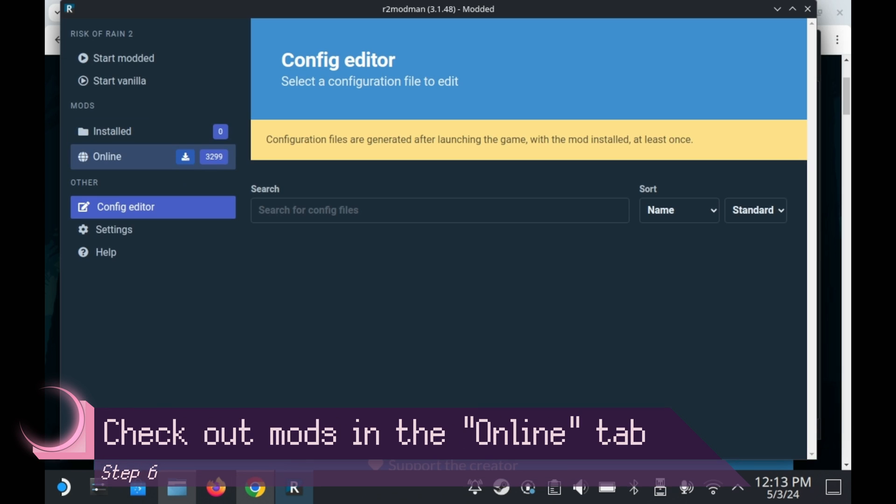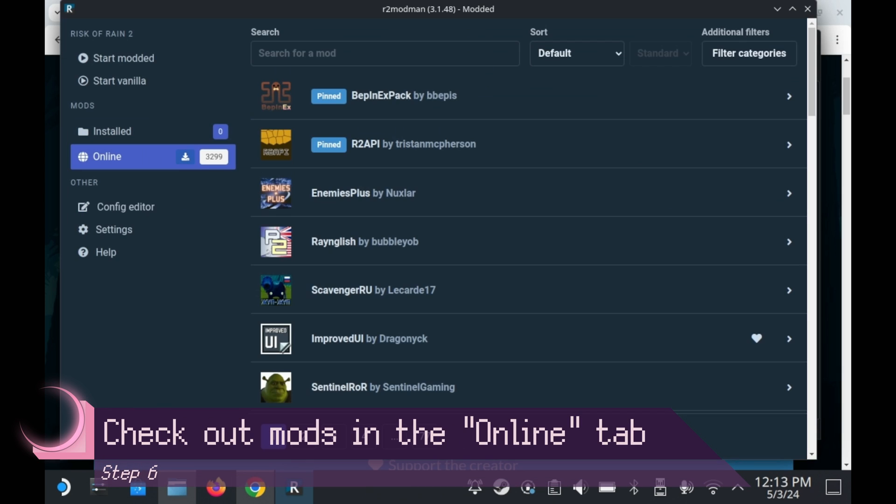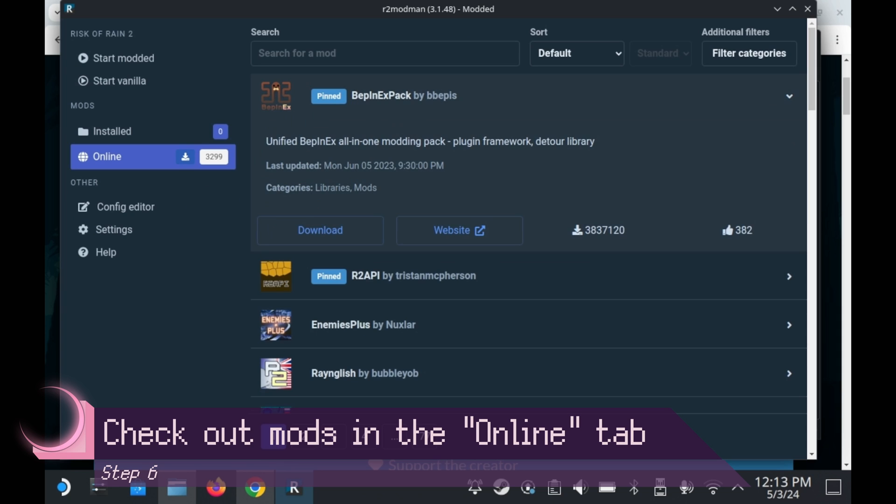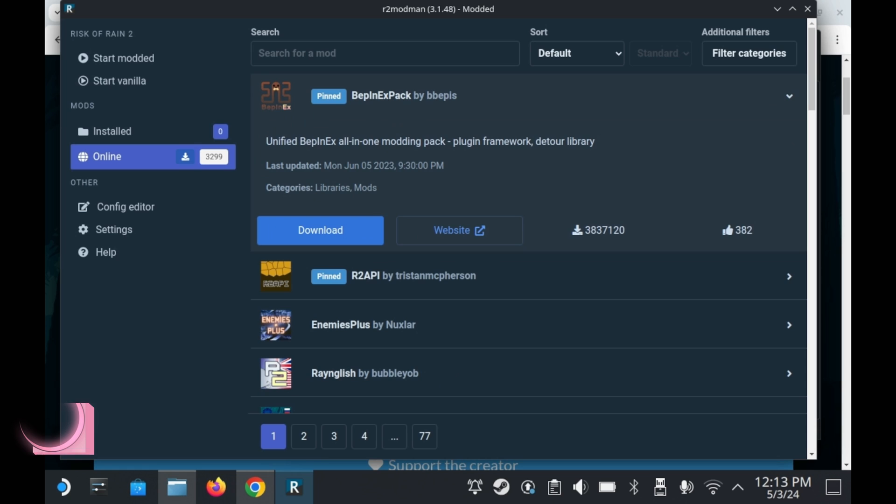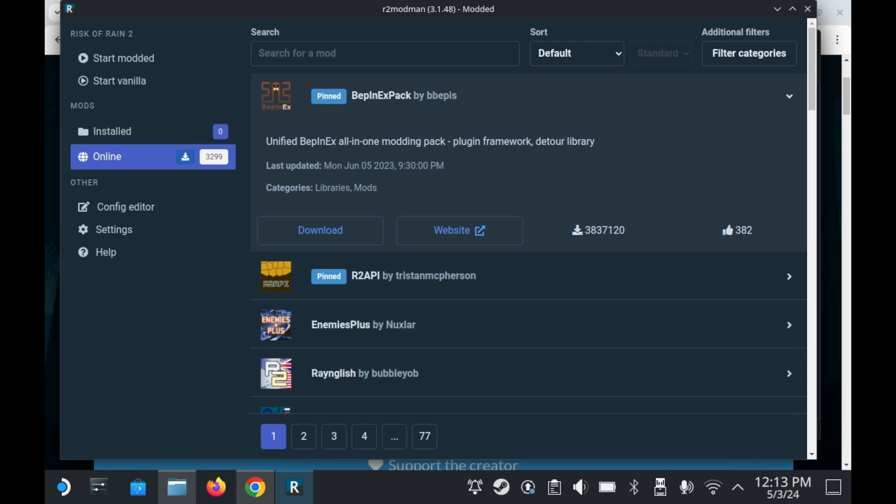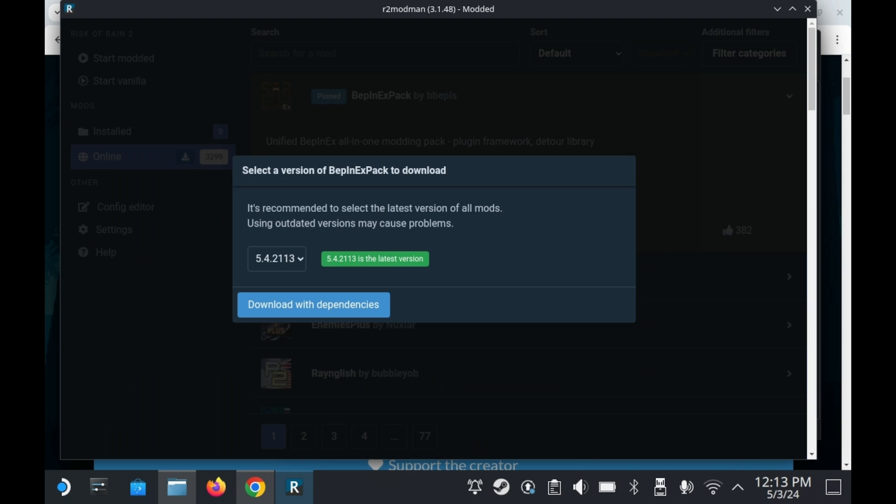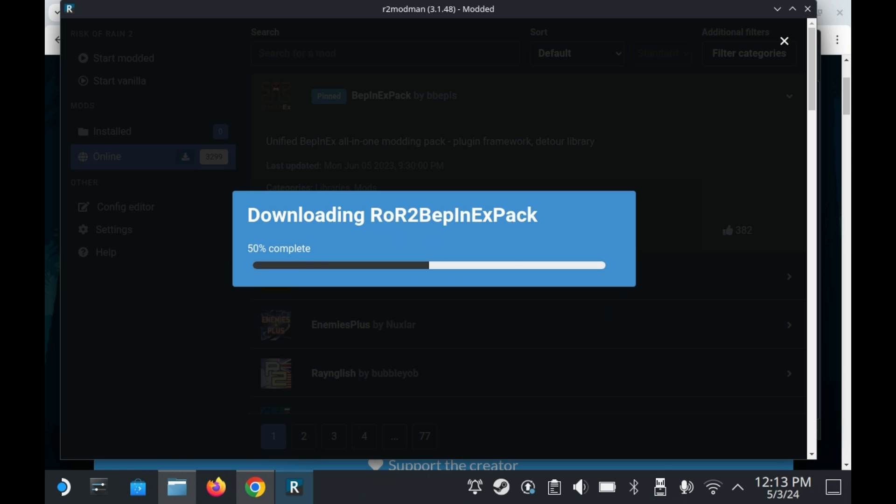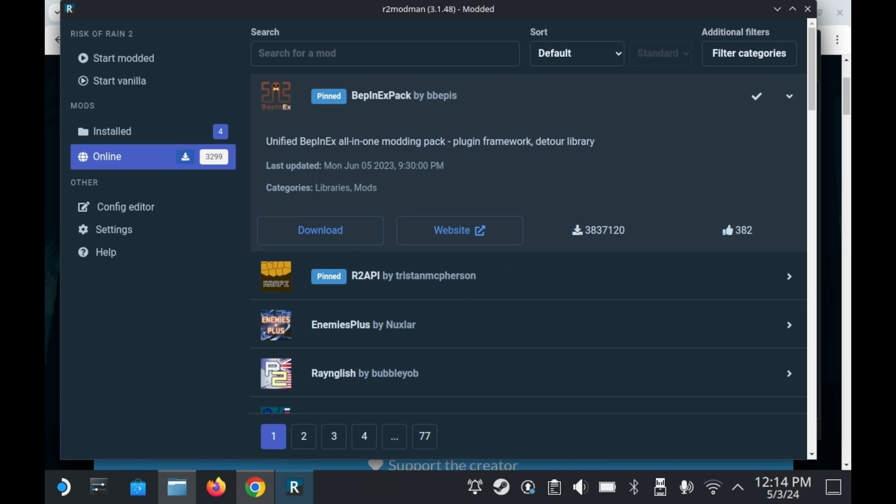To download mods, you'll need to click on the online tab. It's here that you'll find all of the mods. You can either search for mods or sort them out by most downloaded and other sorts of categories. You'll see two mods in particular that are basically pinned. Both of these mods are pretty necessary for 99% of the mods in Risk of Rain 2.